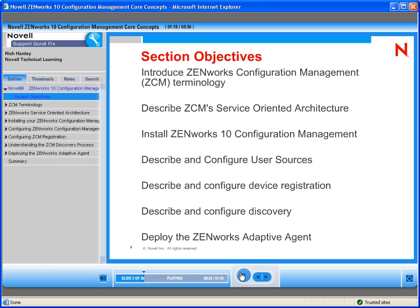The ZenWorks desktop management architecture we now refer to as, quote-unquote, the legacy architecture. And it is quite different from the architecture that now exists with ZCM.